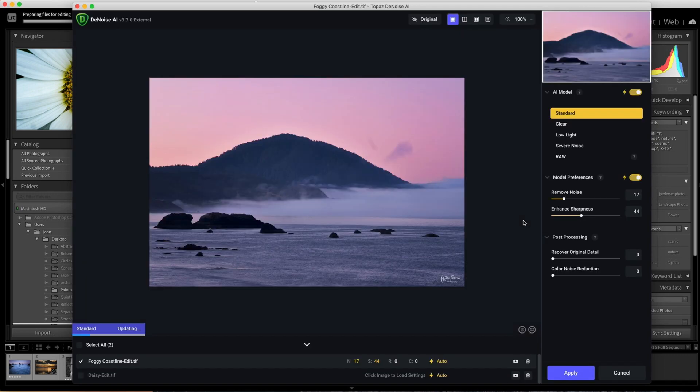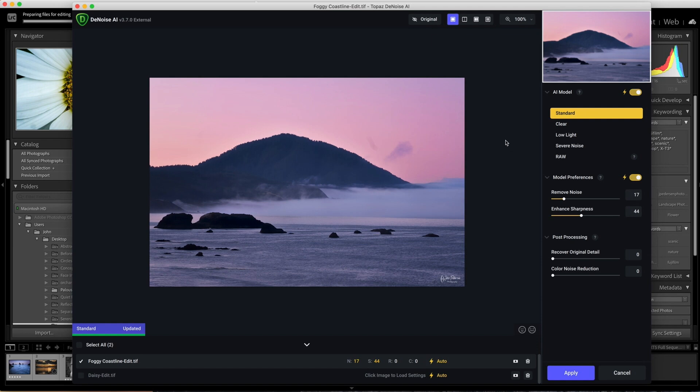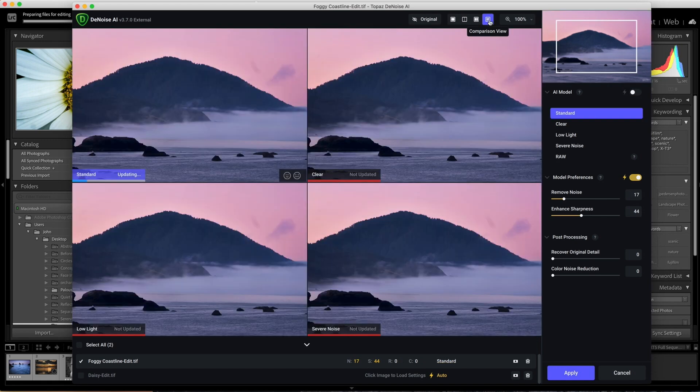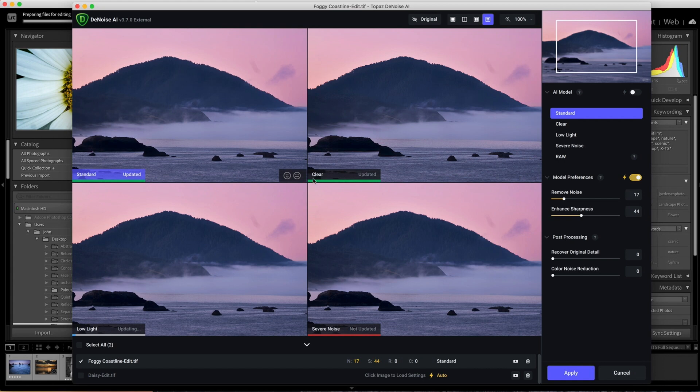It opens up the Denoise program. If you've used Topaz, you know that we have several different views available to us, either the single image view or a comparison view. The comparison view shows you the four different noise reduction modes or models that it uses, and you can visually choose from it if you want.